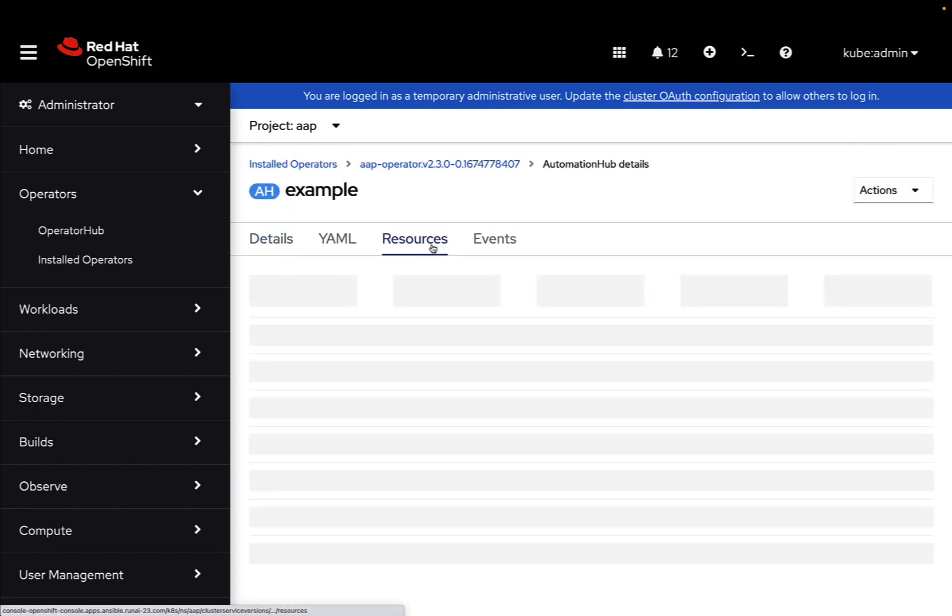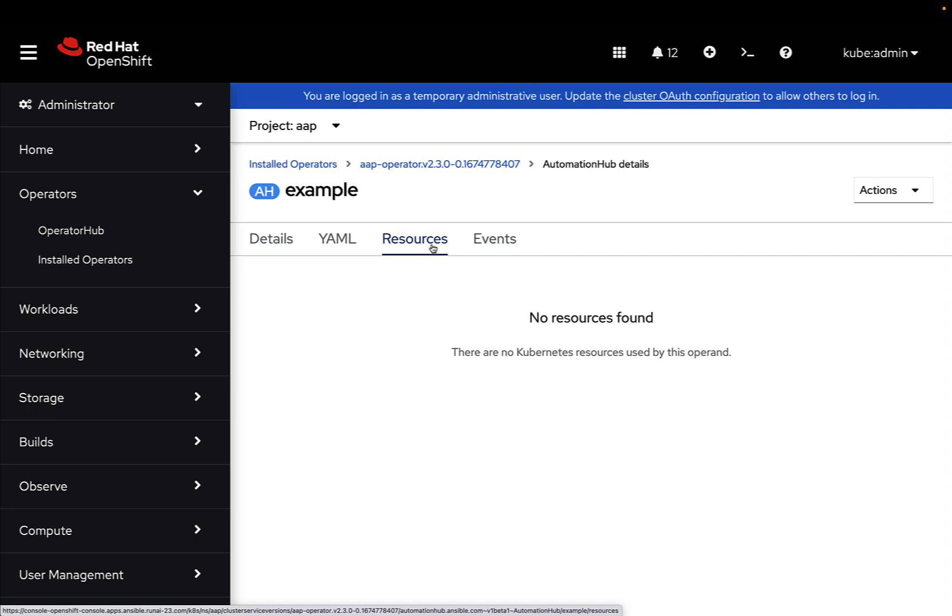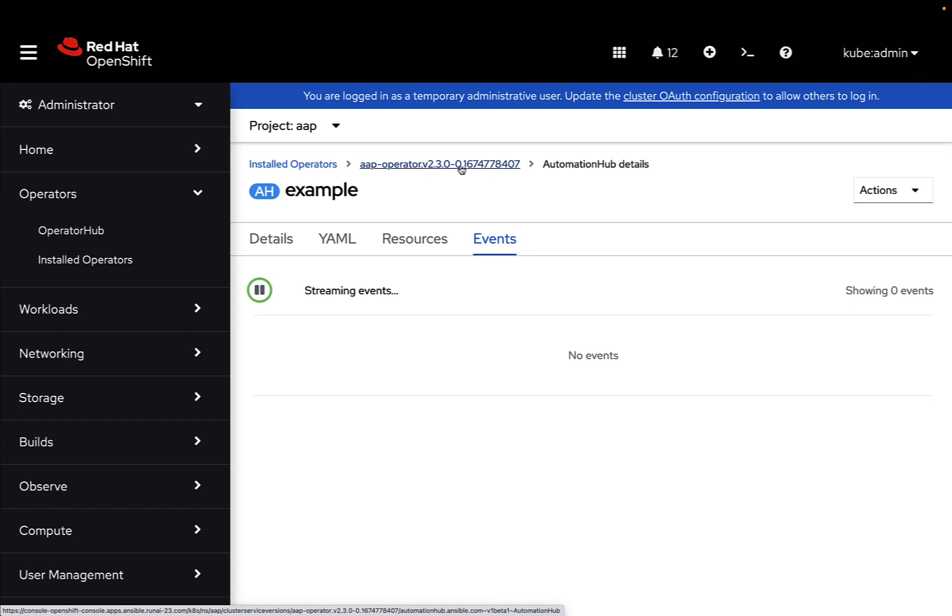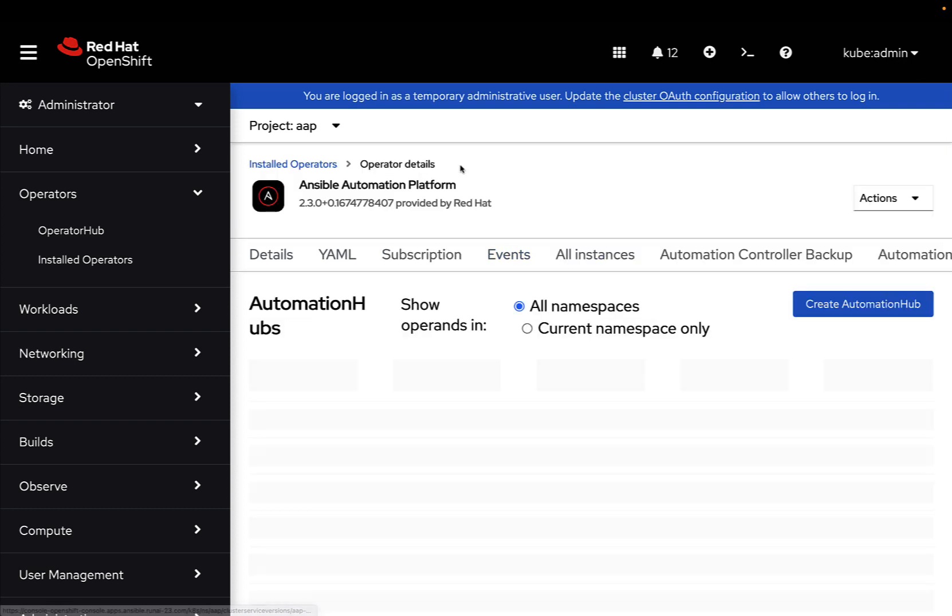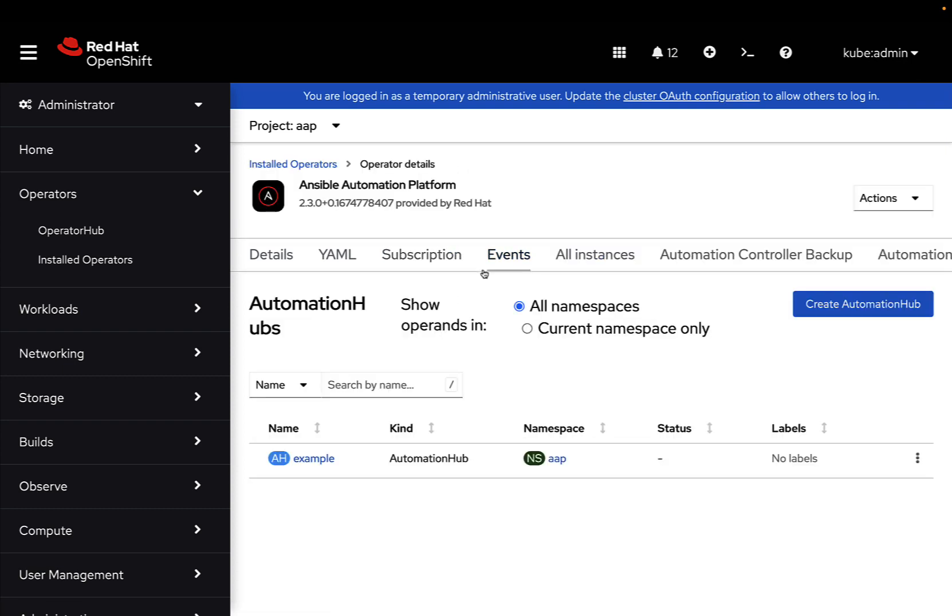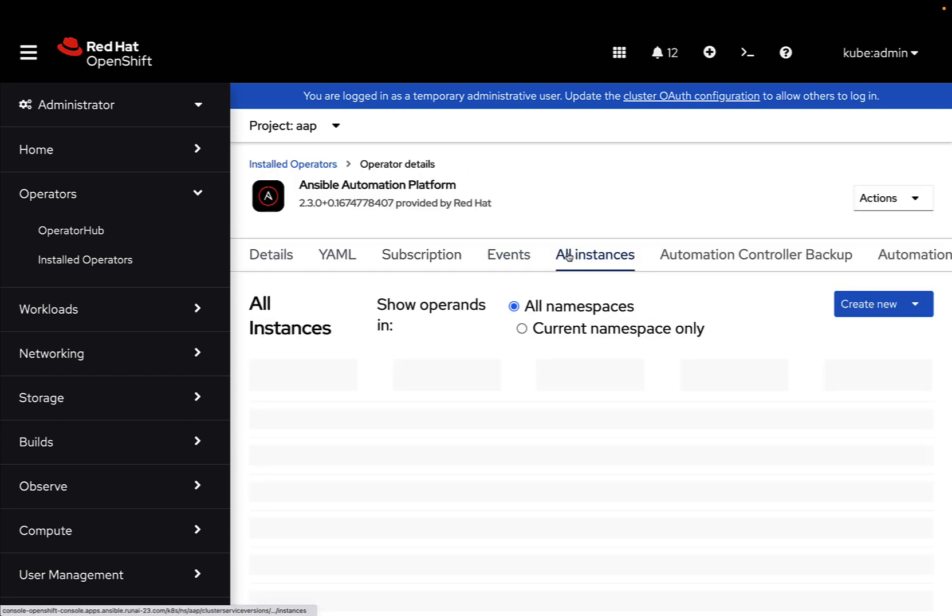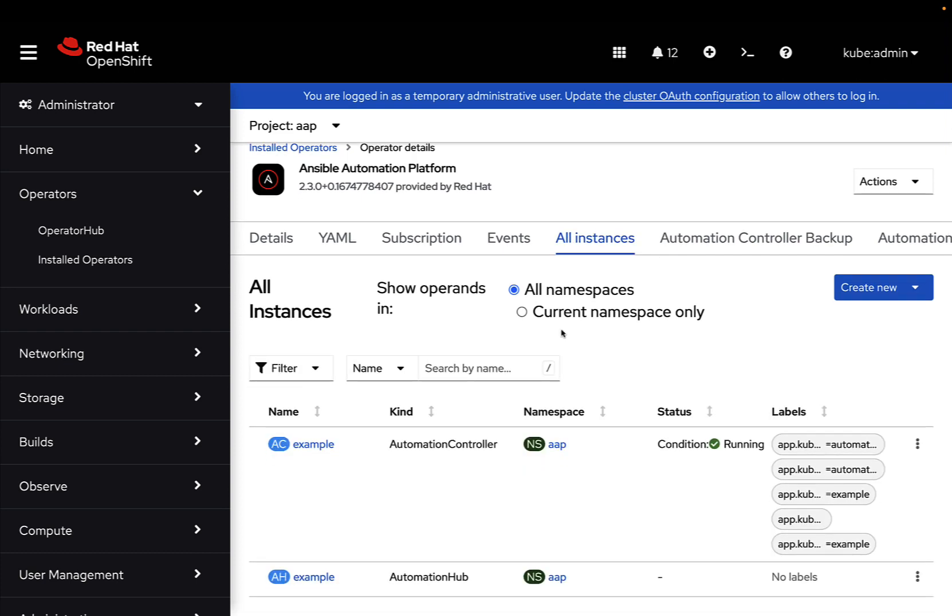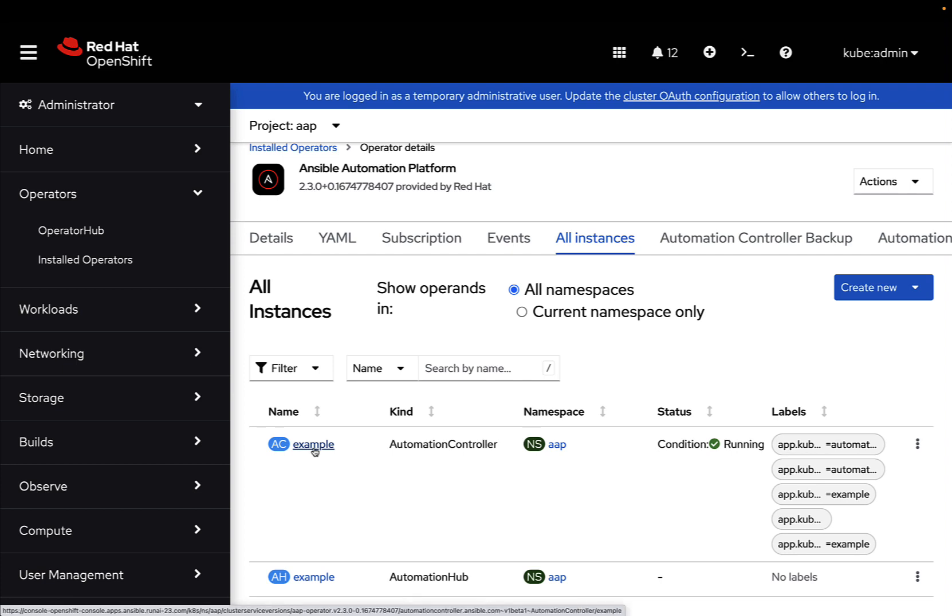And what else? We can take a look at the current usage, oh, not yet, the event stream, and let's see the main dashboard what report now. Cool. Now, on the all instances, we can see that the Automation Controller is running, and the Automation Hub not yet, but in the all instances, we can see the overall overview of the current Ansible Automation platform in our cluster.